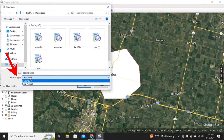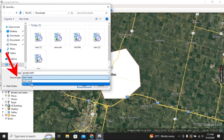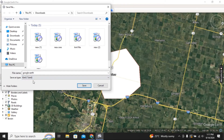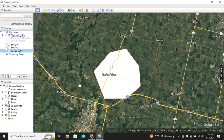Here we have Save As Type, and there are two types: KMZ and KML. We will go with KML. Then choose the location where you want to save it and click Save. In this way you can create a KML file in Google Earth.